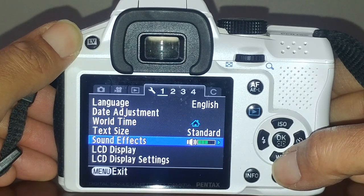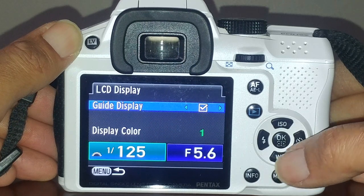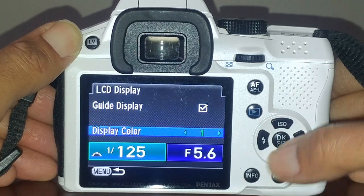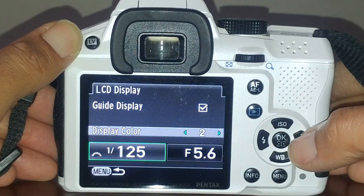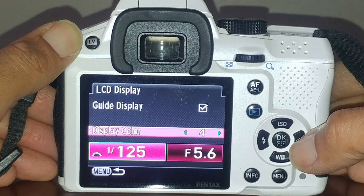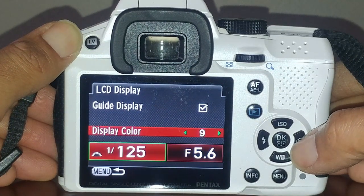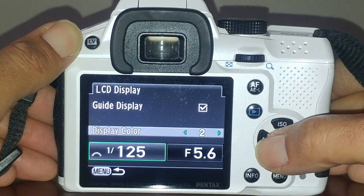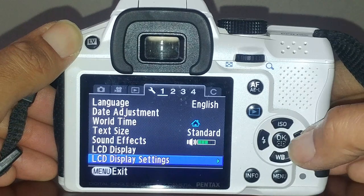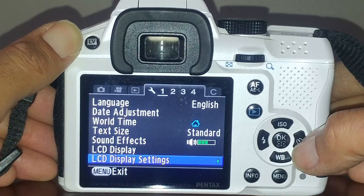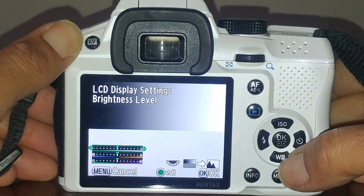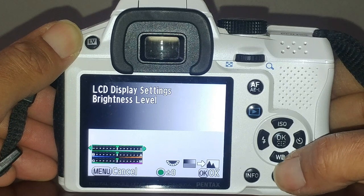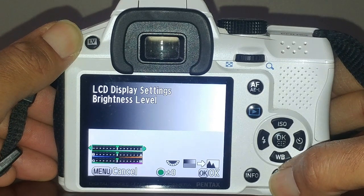Sound effects you can turn those off if you want. LCD display you can change to different colors. Display settings allow you to change the contrast, brightness, and saturation - entirely up to you.